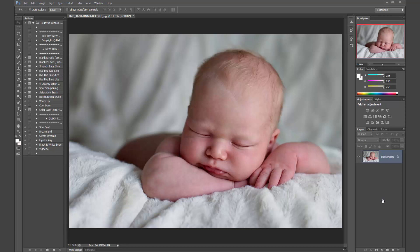Hi, this is Ashlyn with Bellevue Avenue. I'm going to show you how to use our Dreamy Newborn Mini Kit.